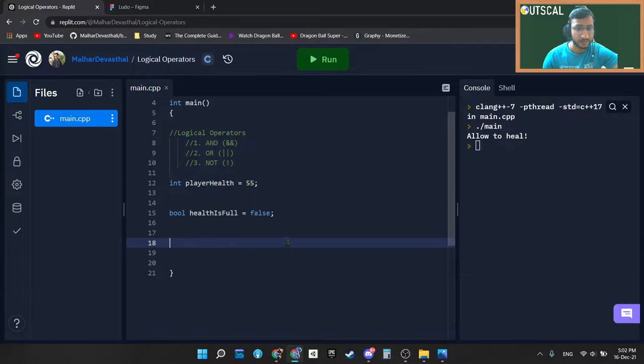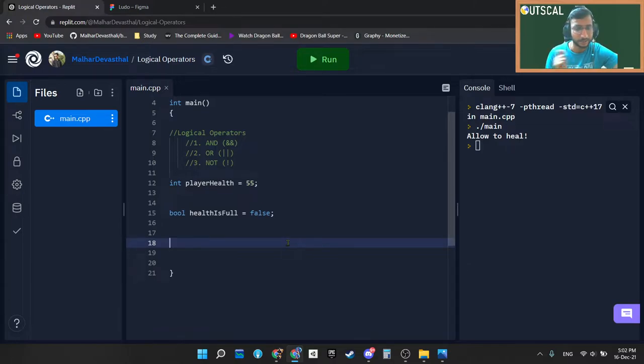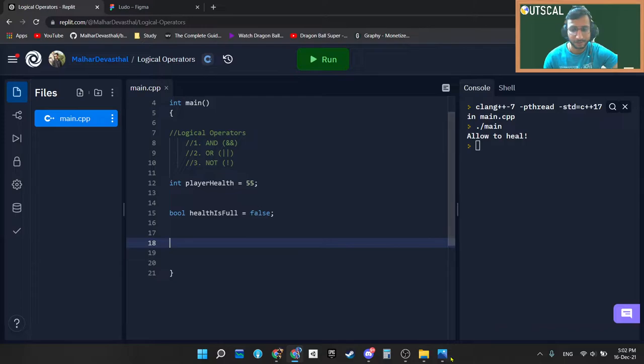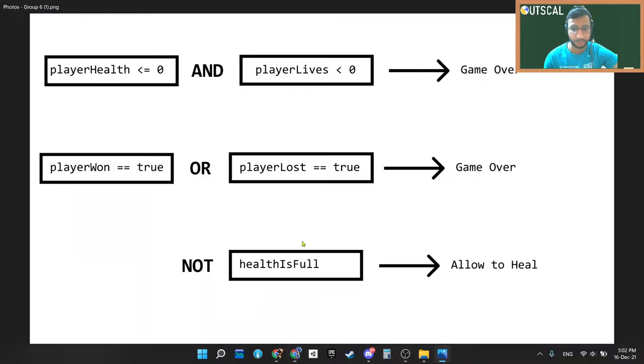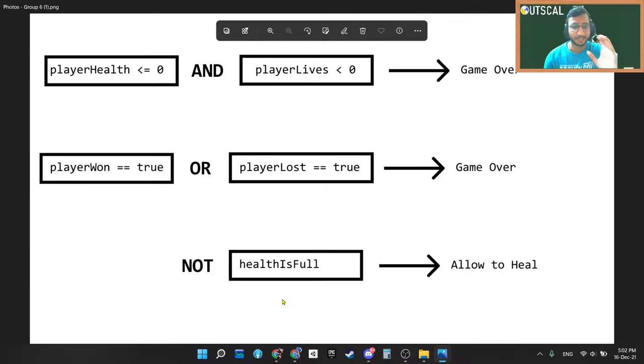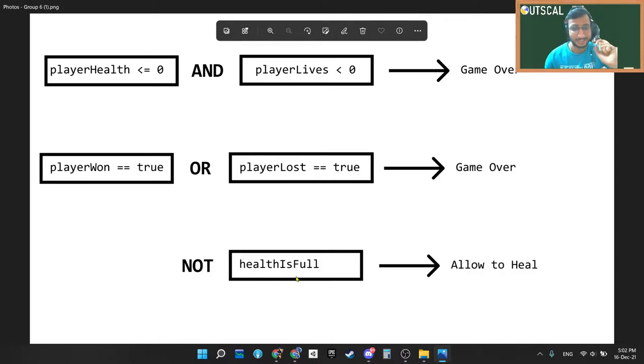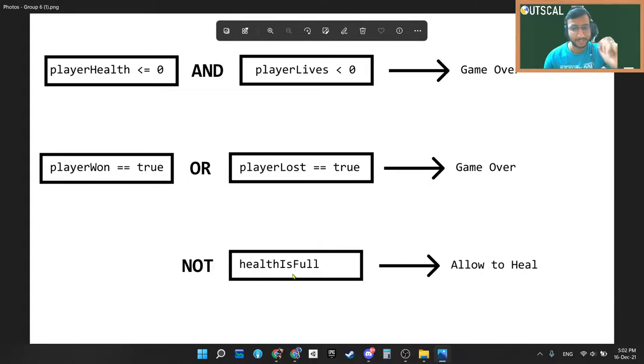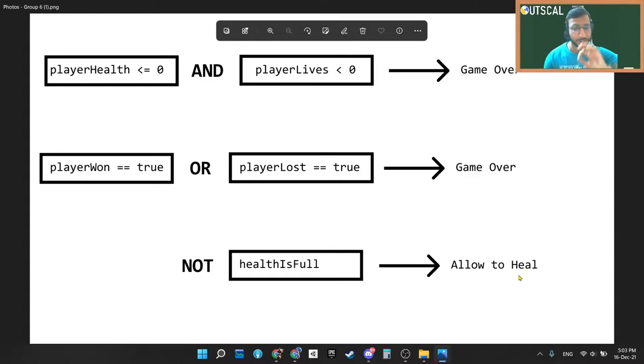This is a boolean. So first of all, we need to understand what exactly a NOT operator is. I am just jumping into this diagram. So we need to write a condition where we have to check healthIsFull and we have to set this condition as if health is not full, then allow to heal.